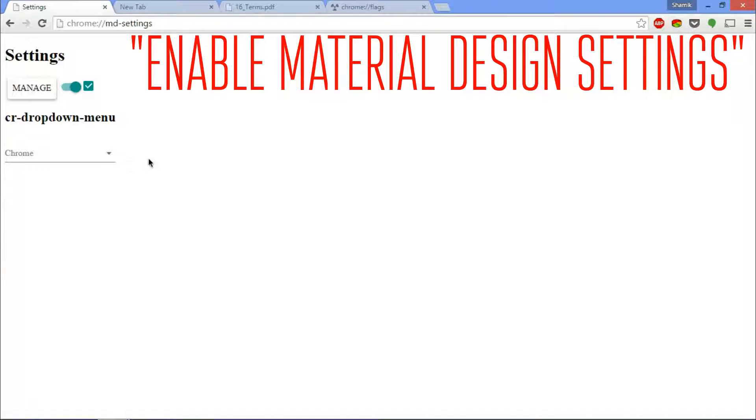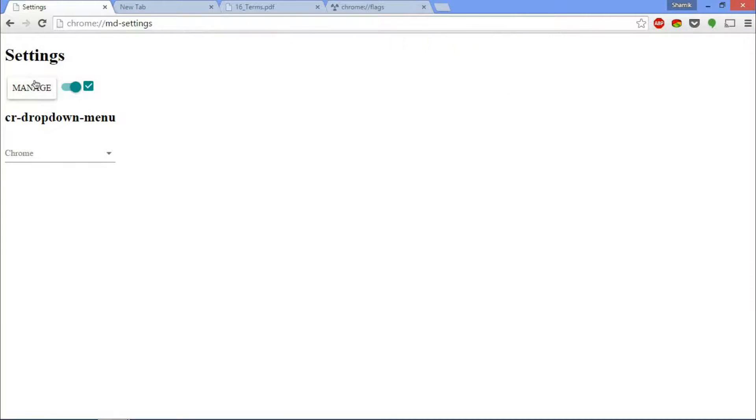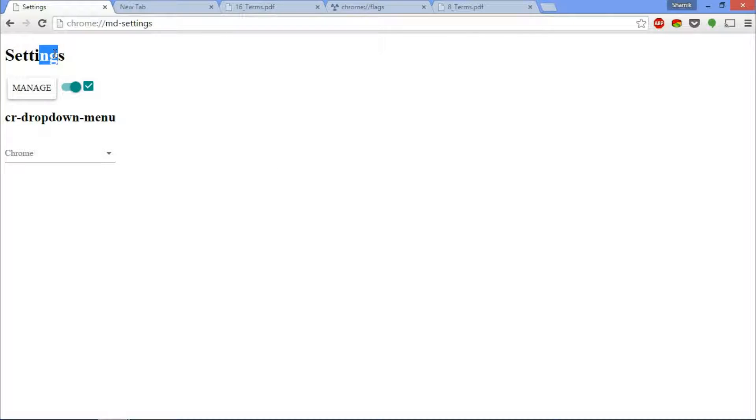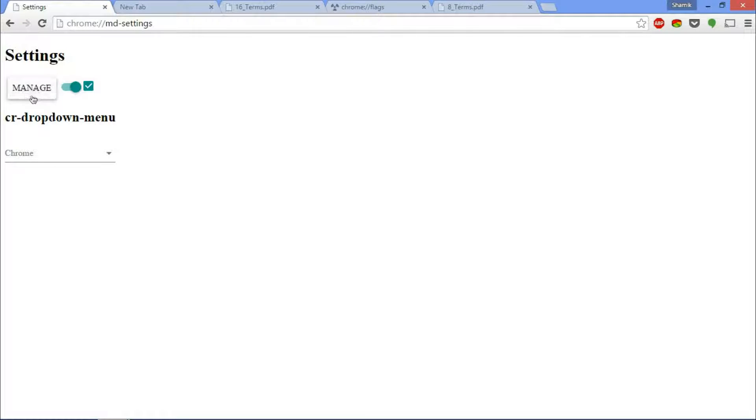And the last one I wanted to show you guys was enabling material design settings. Now I already showed you guys full screen settings, and this isn't really a settings page. As you can see, it is just the material design version of what settings can look like. So this is what settings can look like in the future with material design.